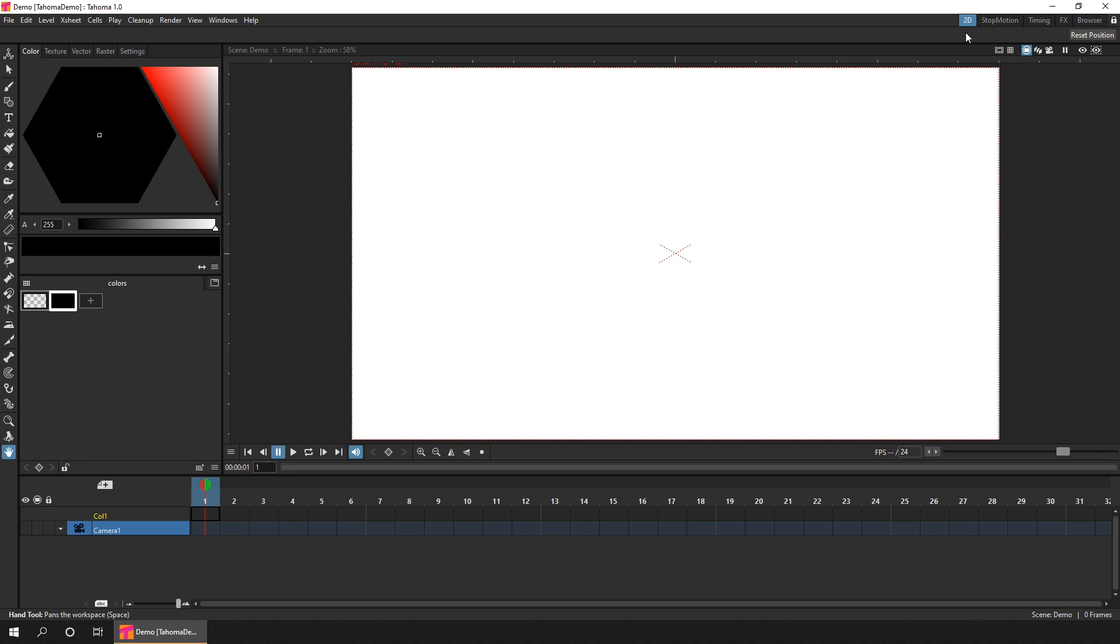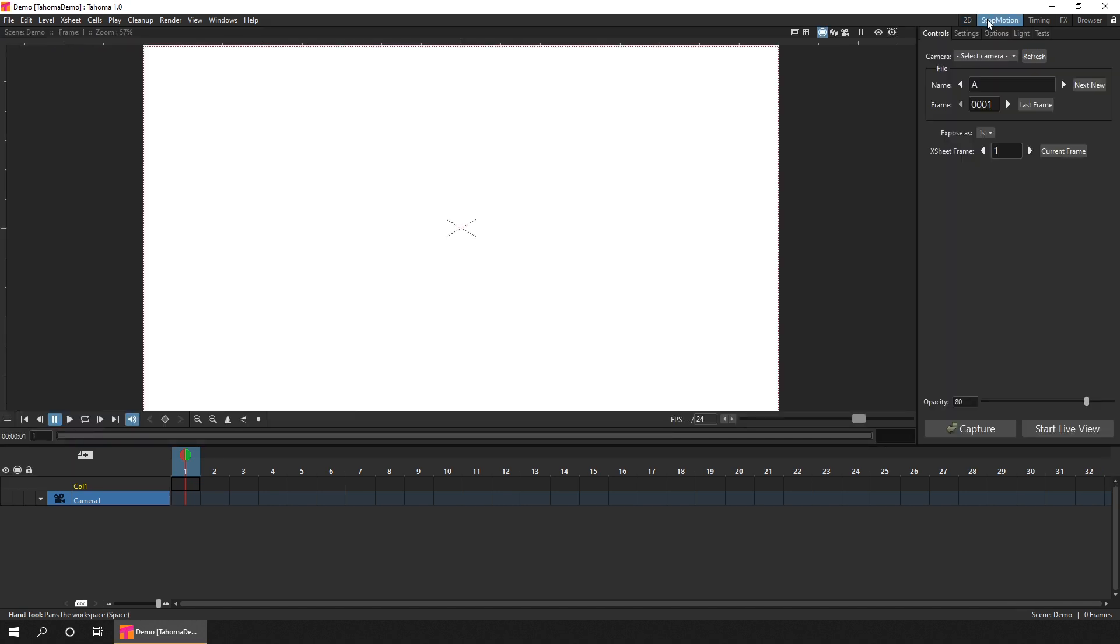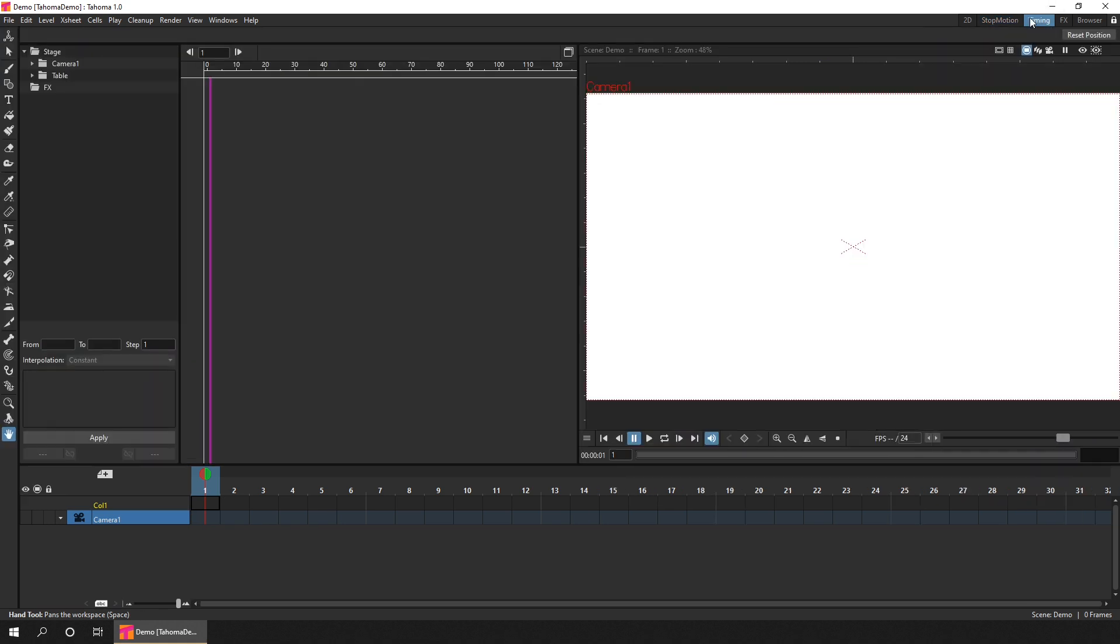Then there's the stop motion room for working on stop motion projects. And this is such a large topic, that I'll cover it in more detail in the video in a couple of weeks time. Then the timing room. And this is where you'll adjust the timing of your automated animation and effects. And I'll pop a video insert on screen now, so you can see how they look.